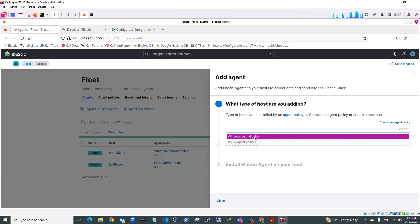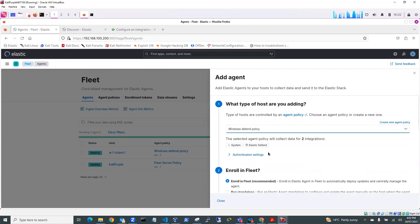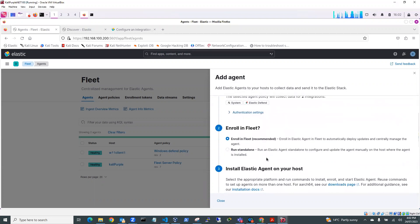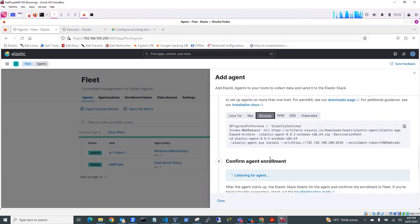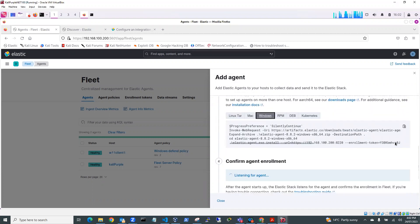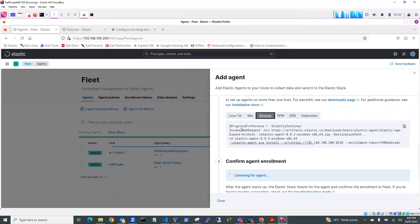I'm going to use the Windows Defend policy and I'm going to enroll in Fleet. And I'm going to go to Windows. And you can see here, this is my script. So I'm going to copy that.